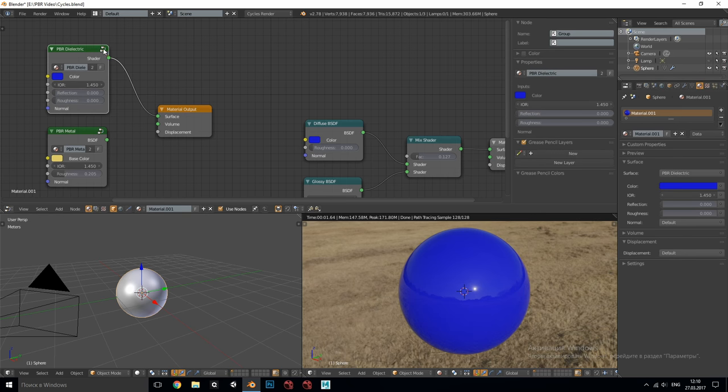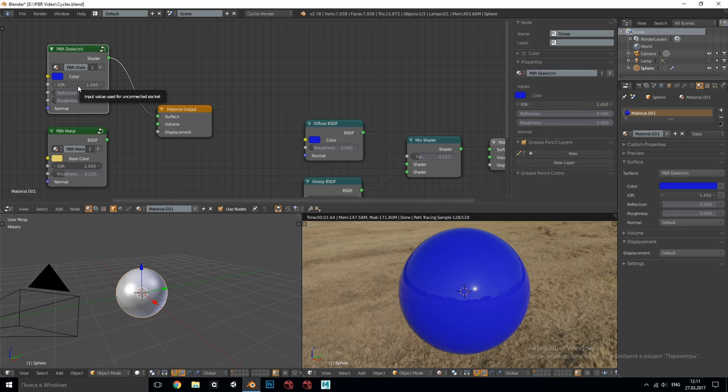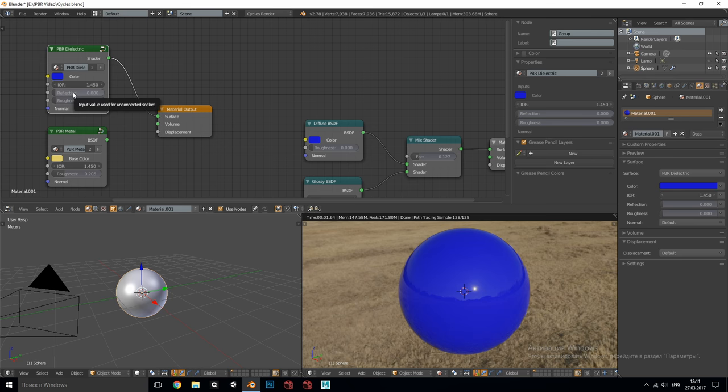These ones I've made inspired by Andrew Price videos on PBR in Blender. This shader group for non-metals has the parameters which we already know. They are IOR index of refraction, reflection or specular, roughness which is specular roughness and normal input.